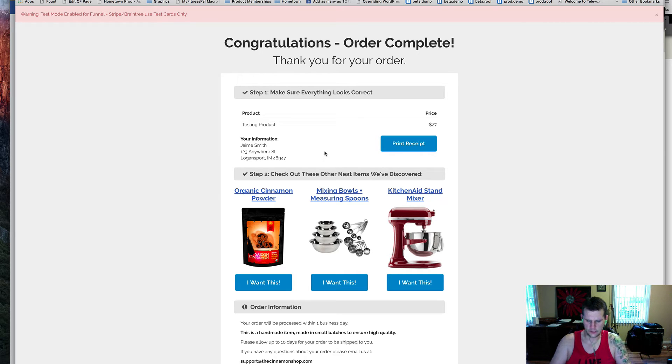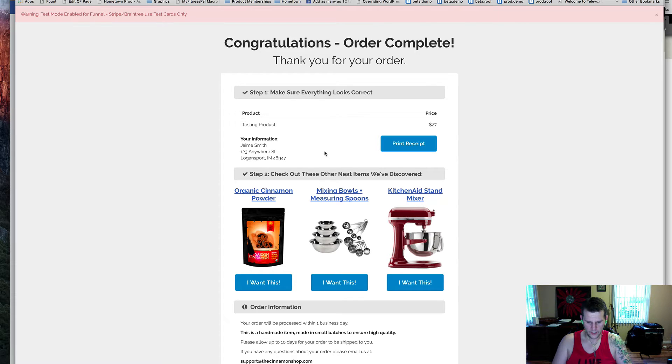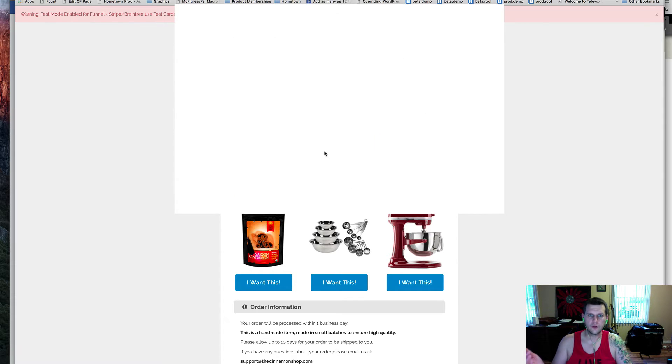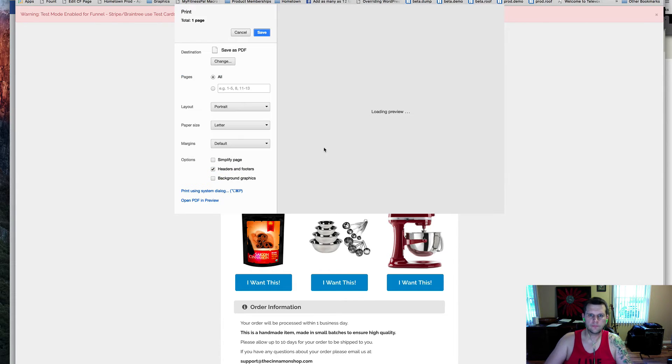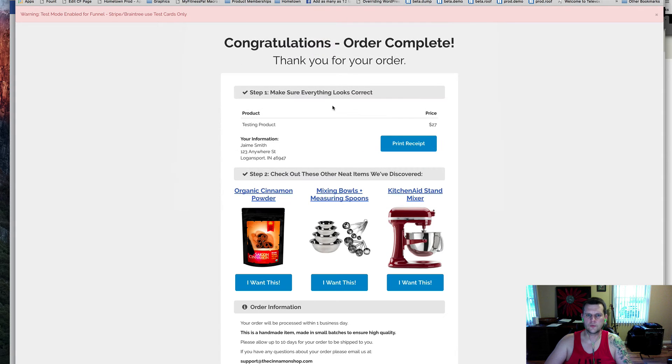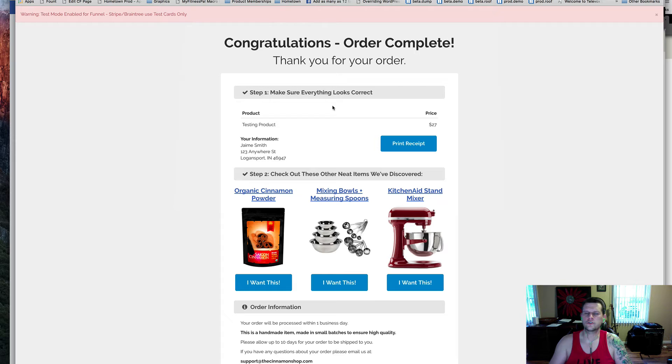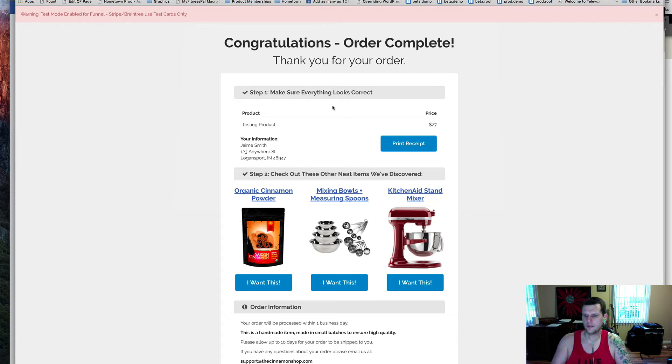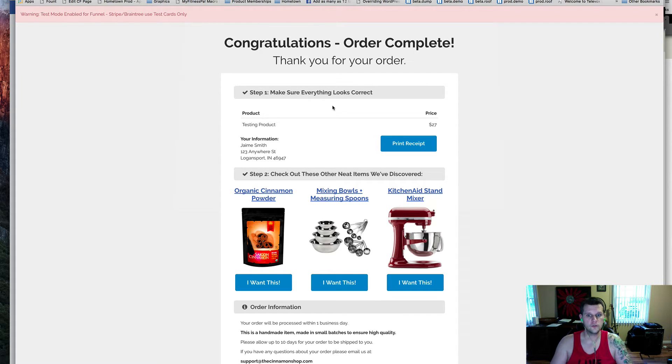We all know you can hit Control P or Command P if you're on a Mac and call up your print menu. That's great, that's no problem. A lot of people that might be ordering your stuff, especially if you've got products that are geared towards an older market, they might not know that you can do that.